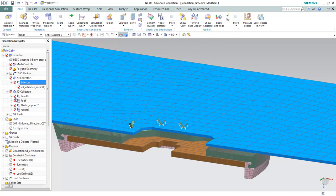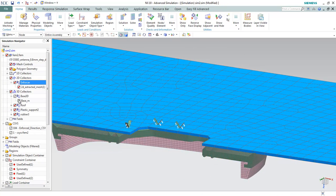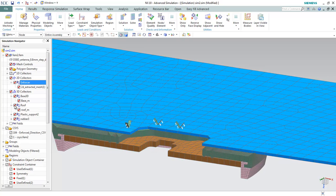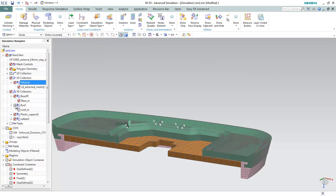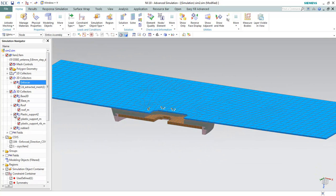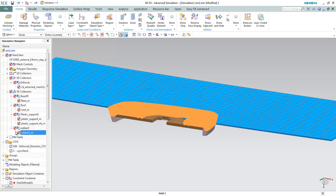Then for the 3D mesh, we have the base component. This is the base, this is the roof component, this is the plastic component, and this is the rubber component.